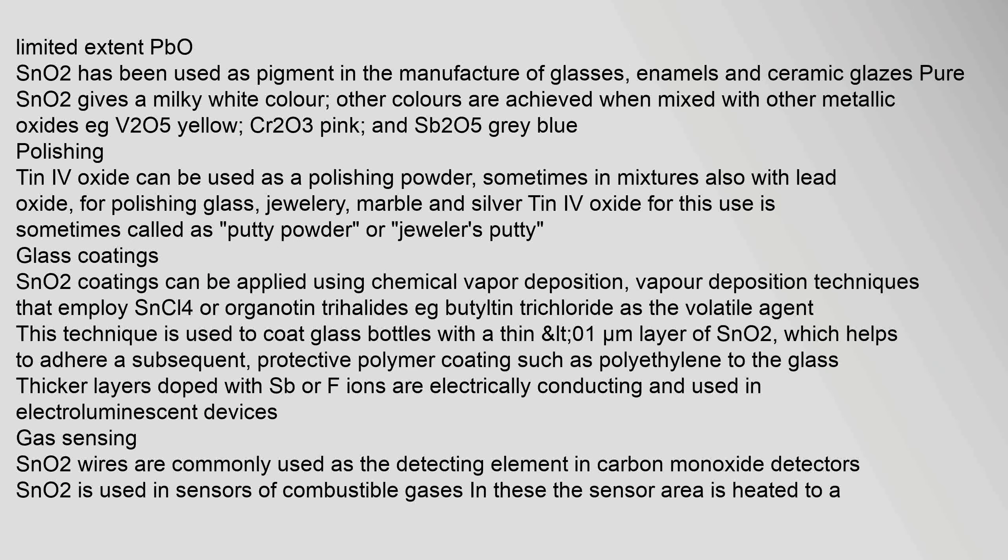To a limited extent, PbO. SnO2 has been used as pigment in the manufacture of glasses, enamels, and ceramic glazes. Pure SnO2 gives a milky white color. Other colors are achieved when mixed with other metallic oxides, e.g., V2O5 yellow, Cr2O3 pink, and gray-blue.